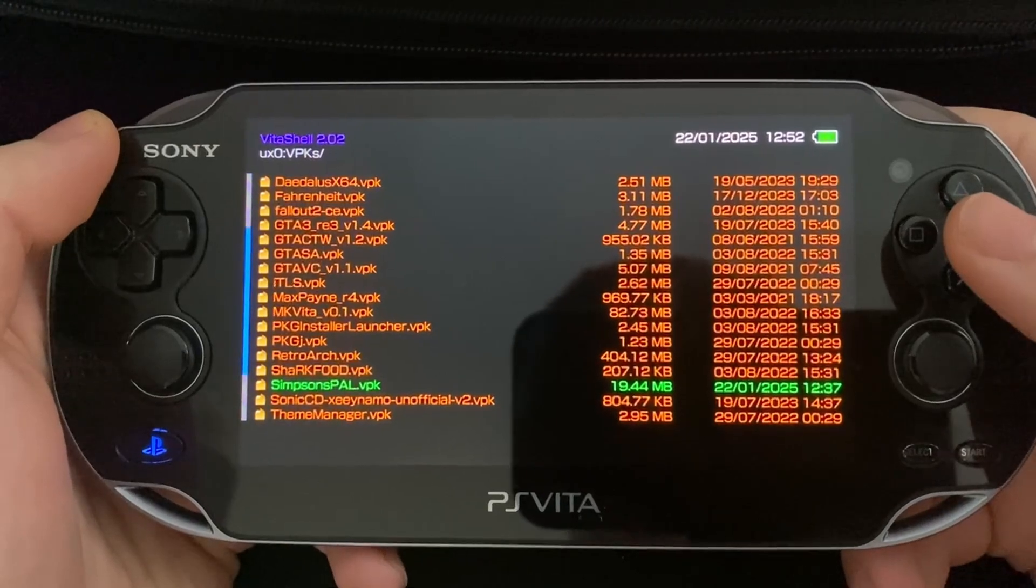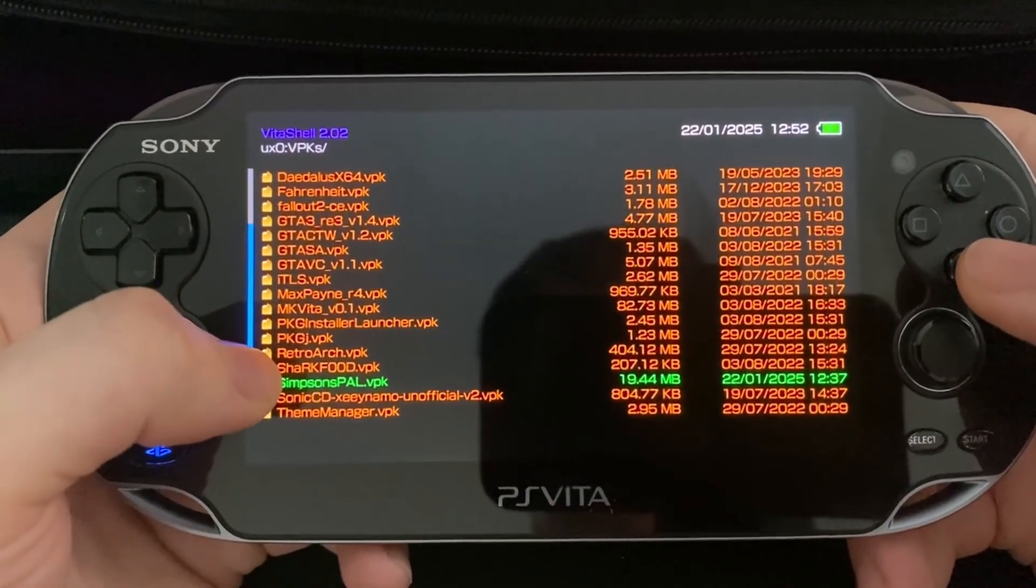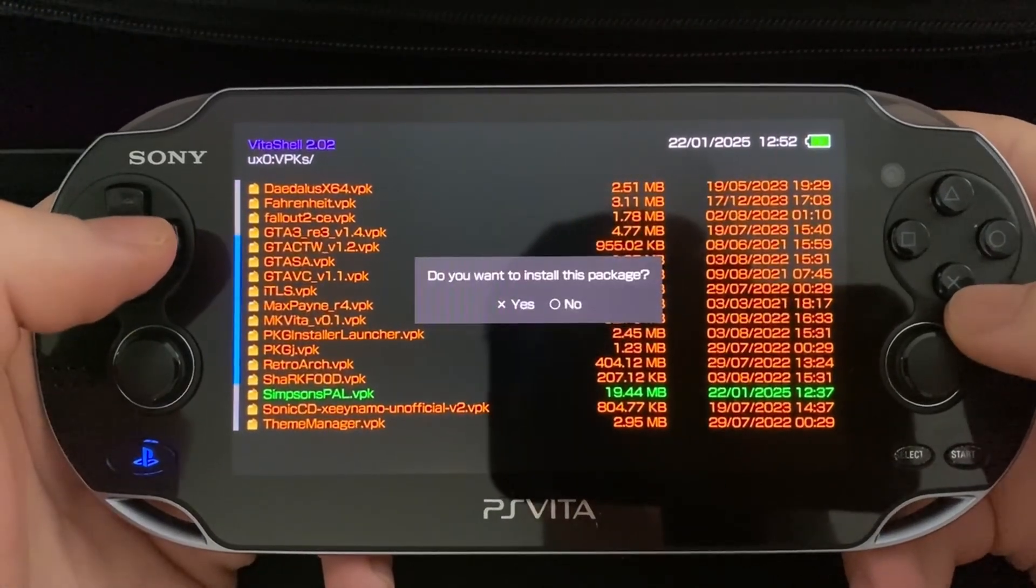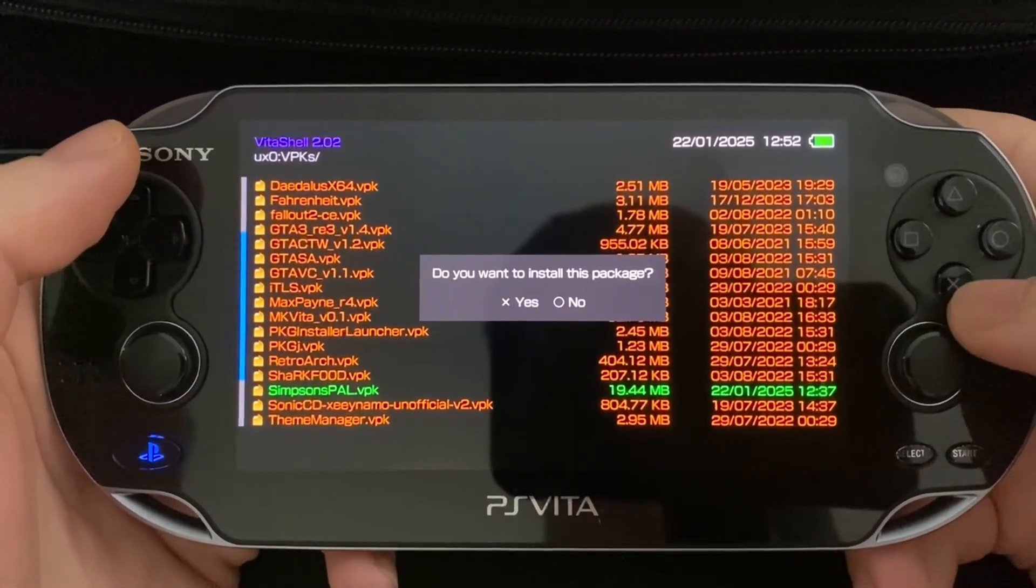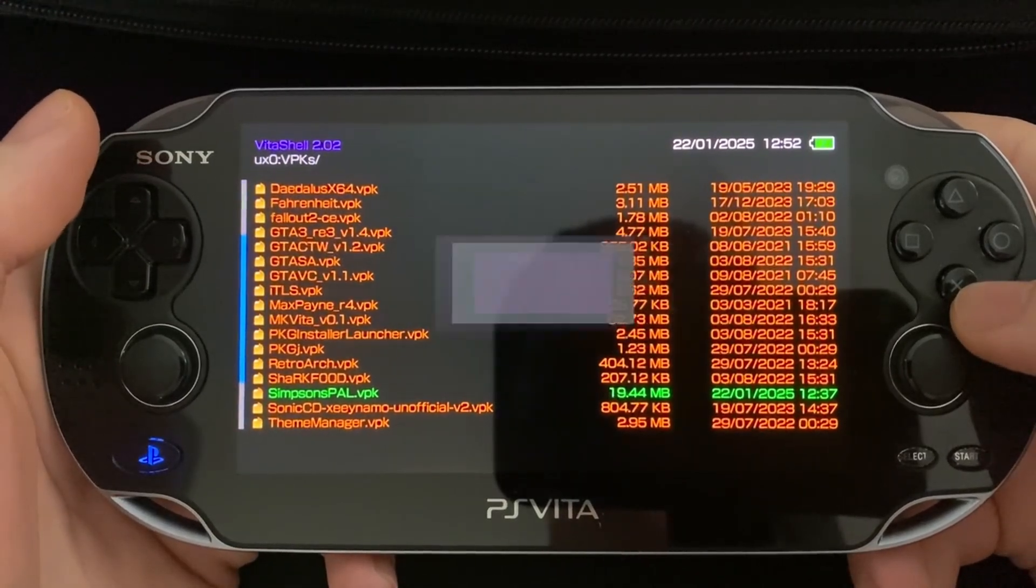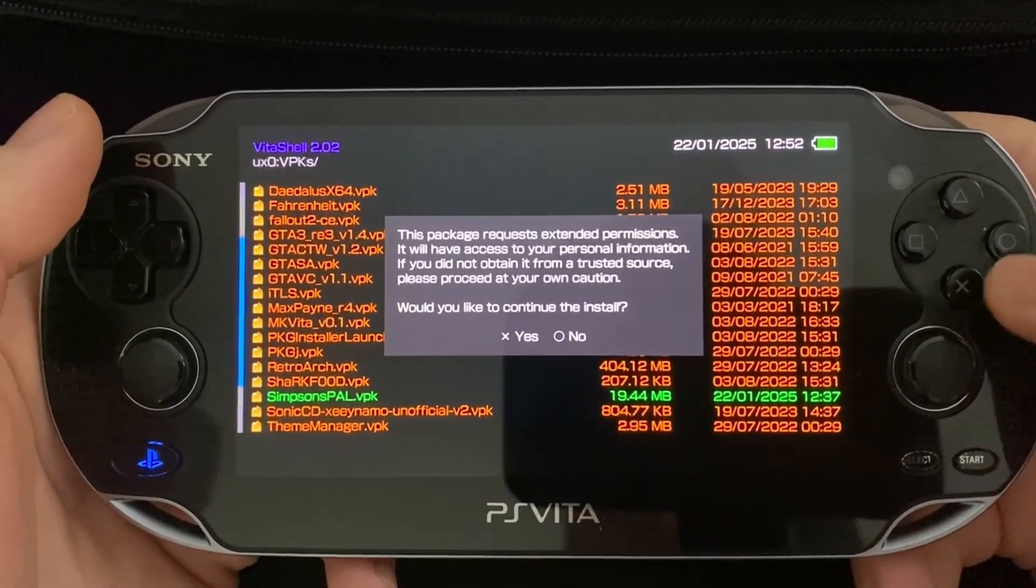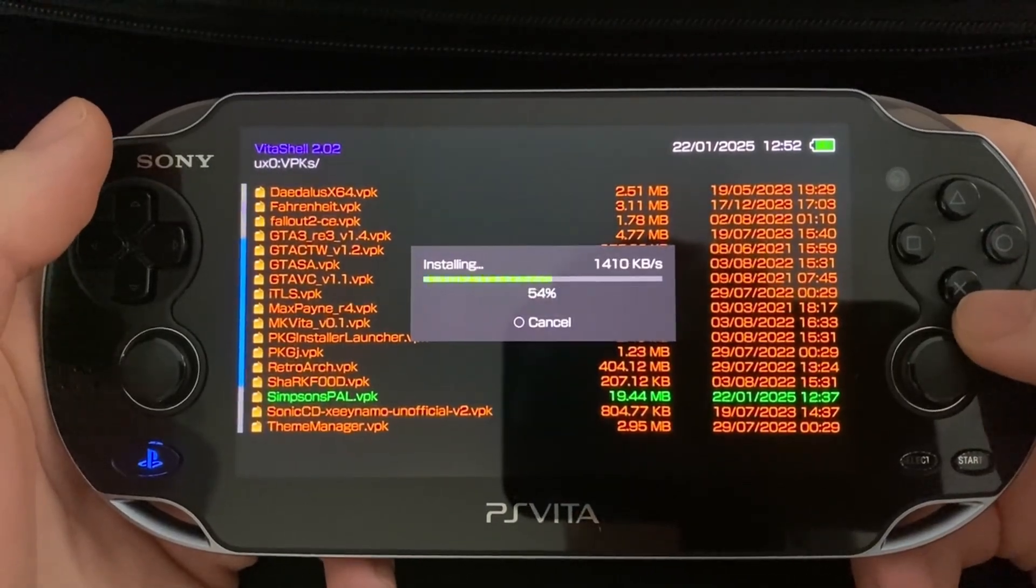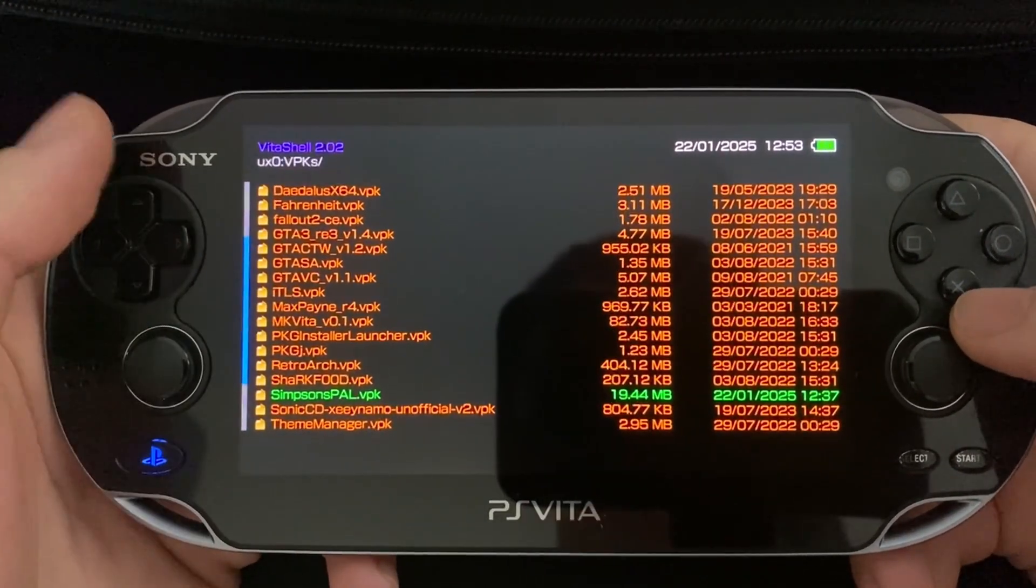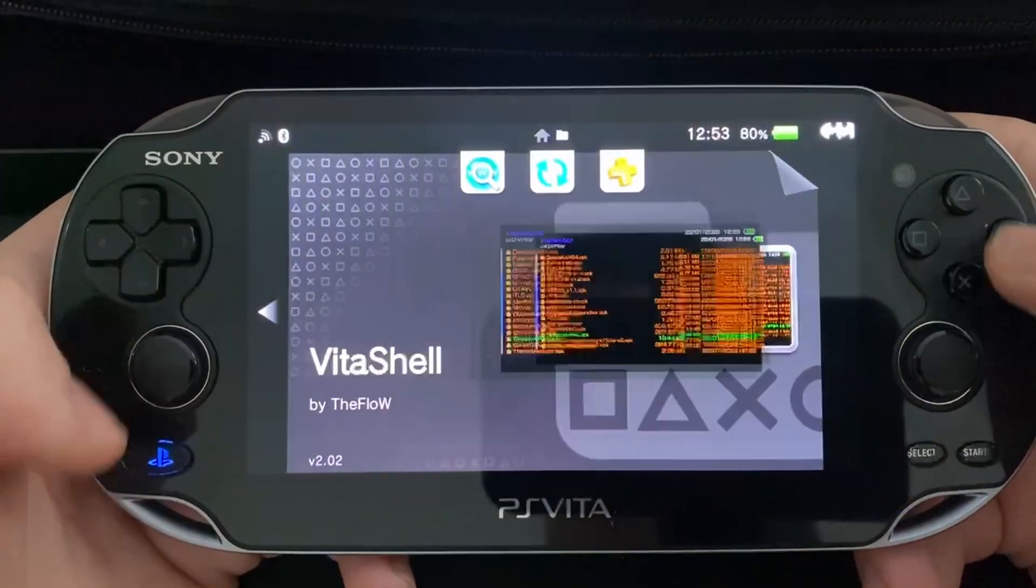So now we need to install the VPK file. So simply hover over Simpsons.paller.vpk and press X. It'll say, do you want to install this package? You'll go yes. Take a few seconds. You press yes again. Once it's finished installing, you can exit out of Vita shell.